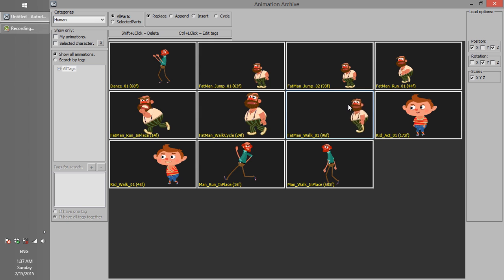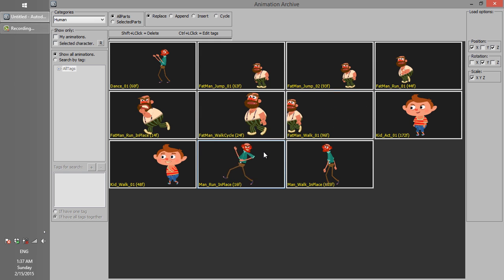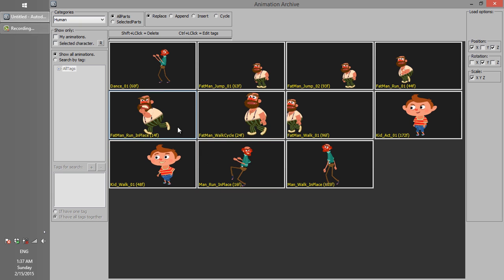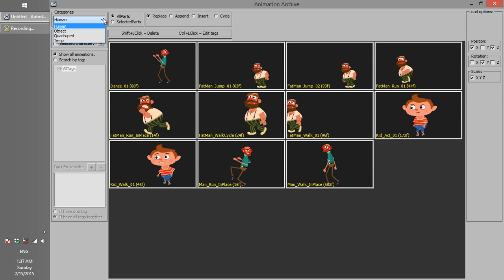Having a good archive in production helps animators to reuse animations, and from a producer's point of view, it saves a lot of time and hassle. There are a couple of different options in the archive, like categories, which divides all animations into different folders.